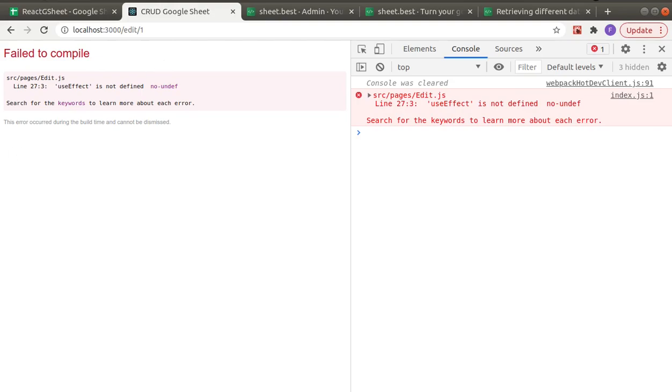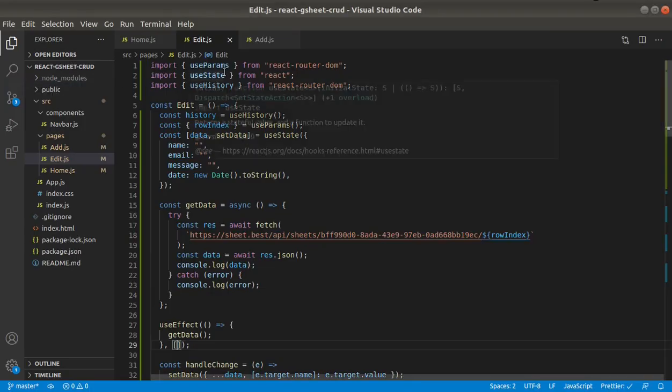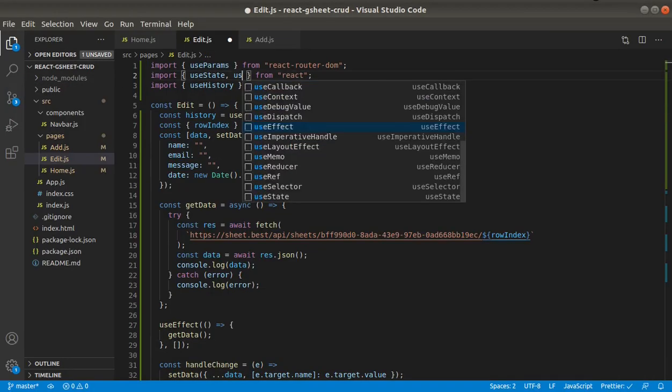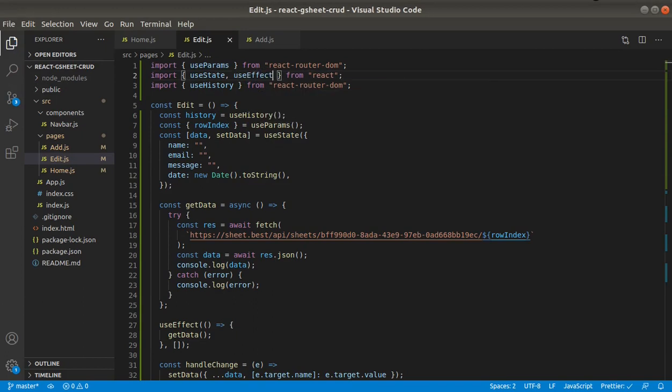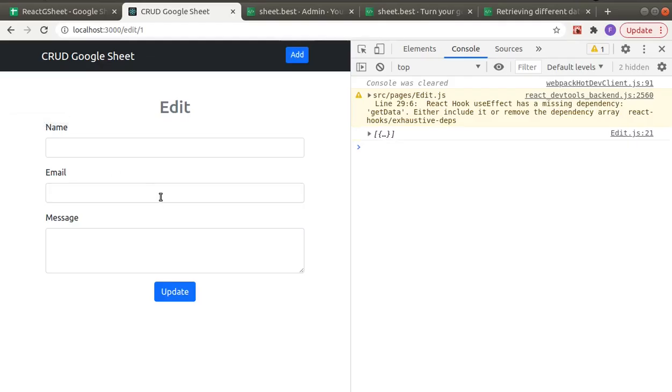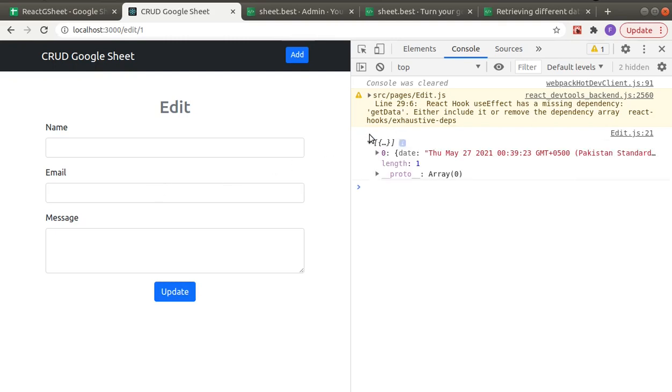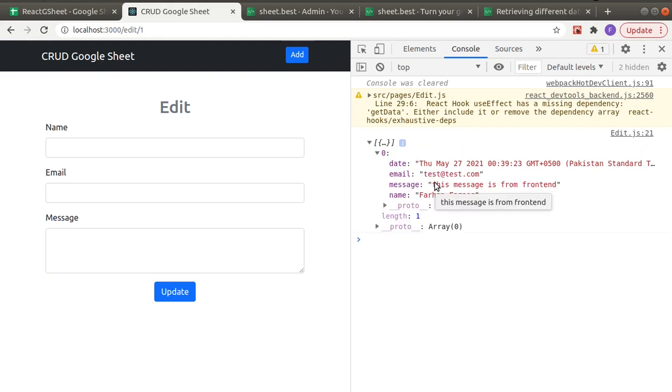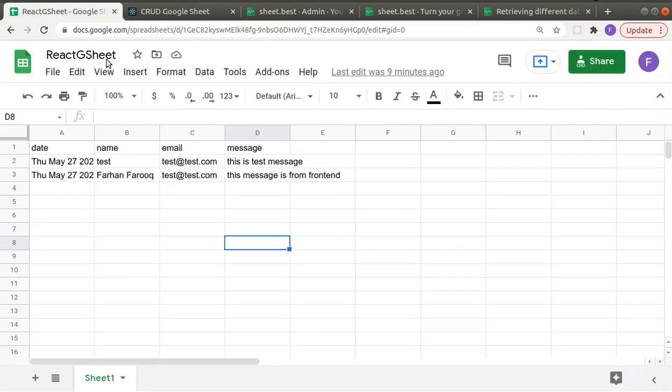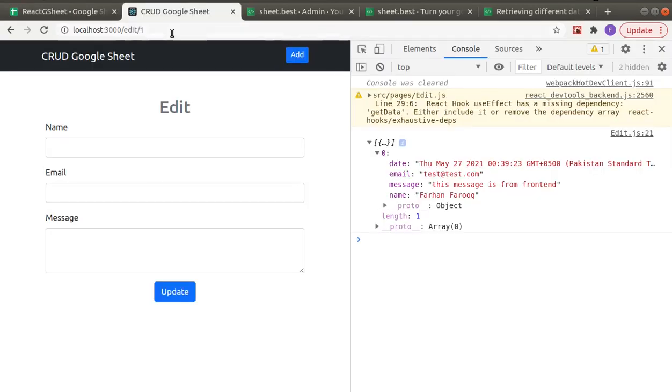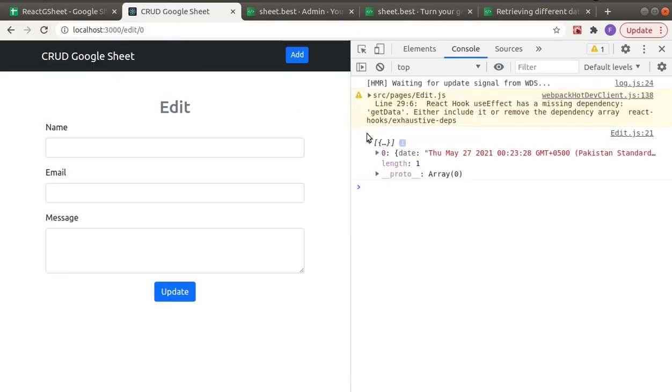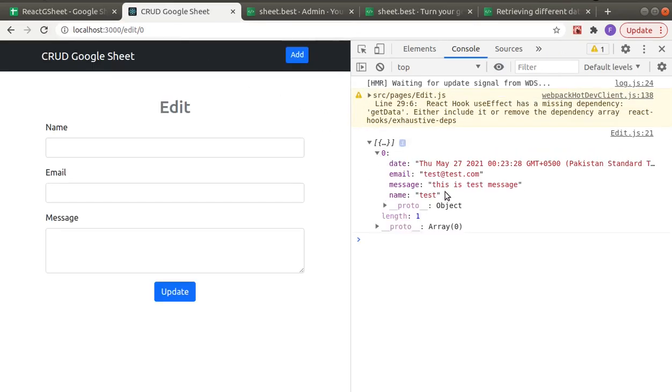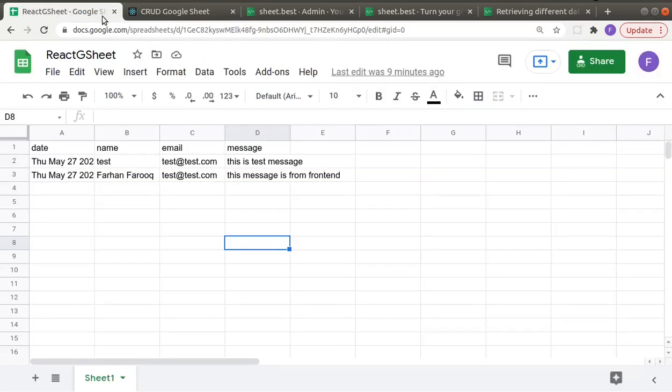useEffect is not defined. Okay, so we got the response in form of array, even though it's just one element in there. But the response is array. So at the first index, the name is Farhan. First index, the name is Farhan. And if we go to the zeroth index, the name is test, which is this one.